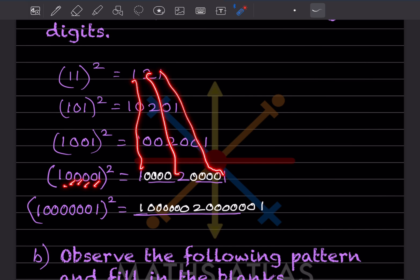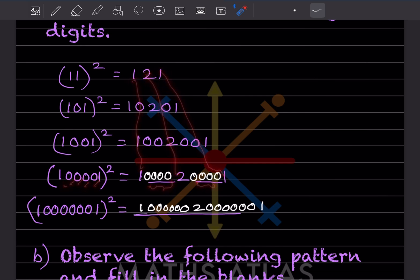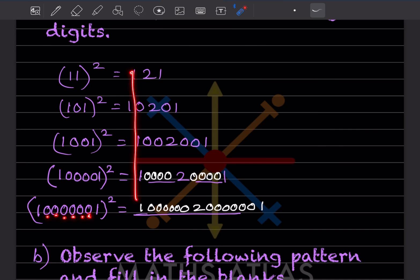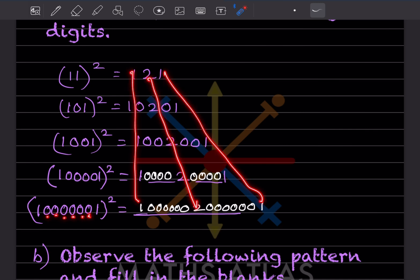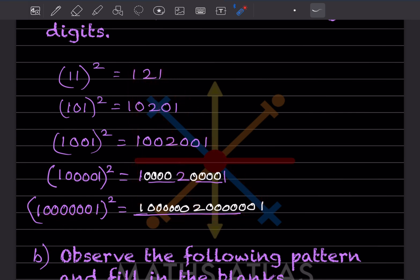In between, we can put four zeros. Then one, two, three, four, five, six — so going further, we're going to put six zeros in between on both sides. This is the answer, which is shown here in white color.